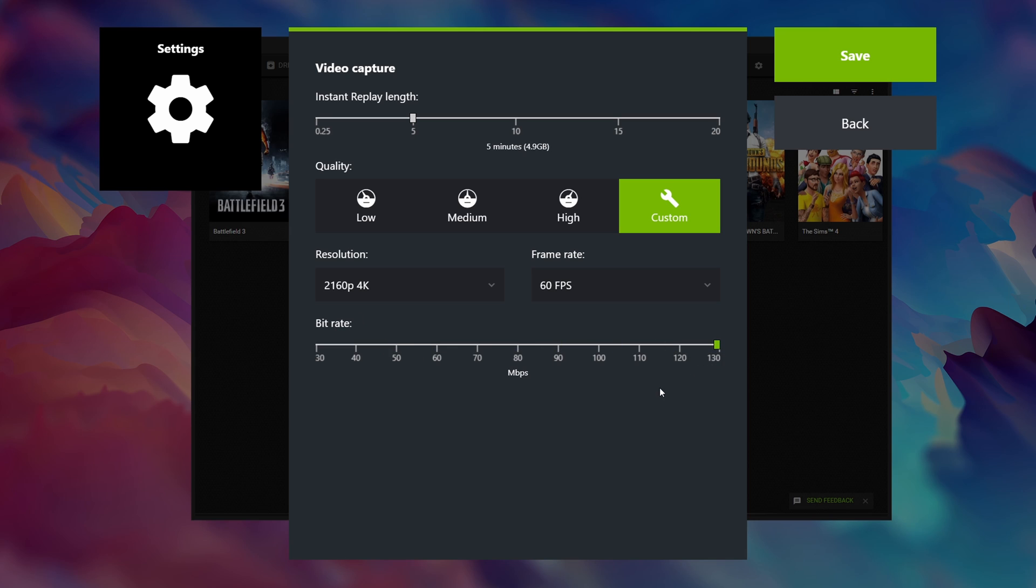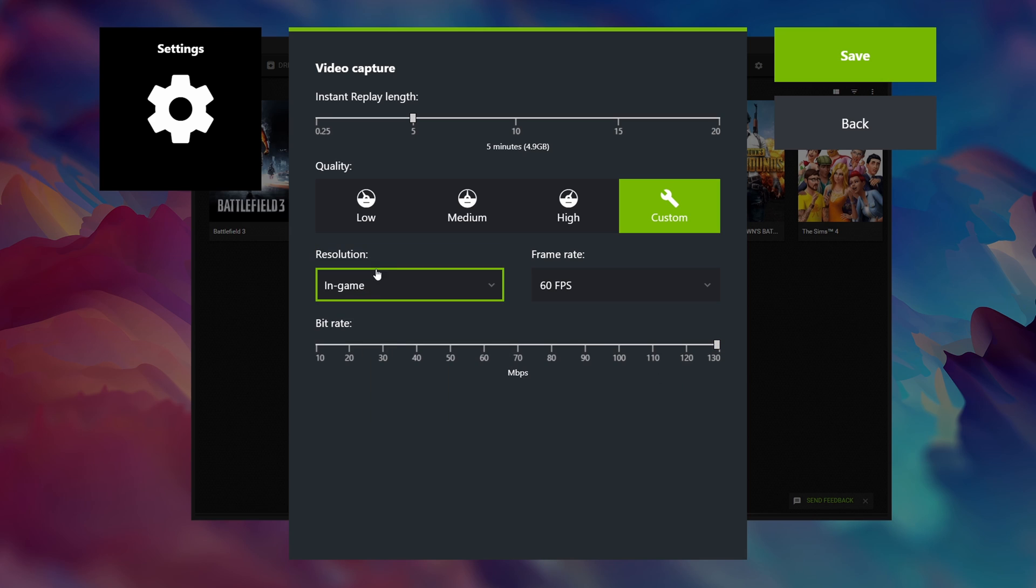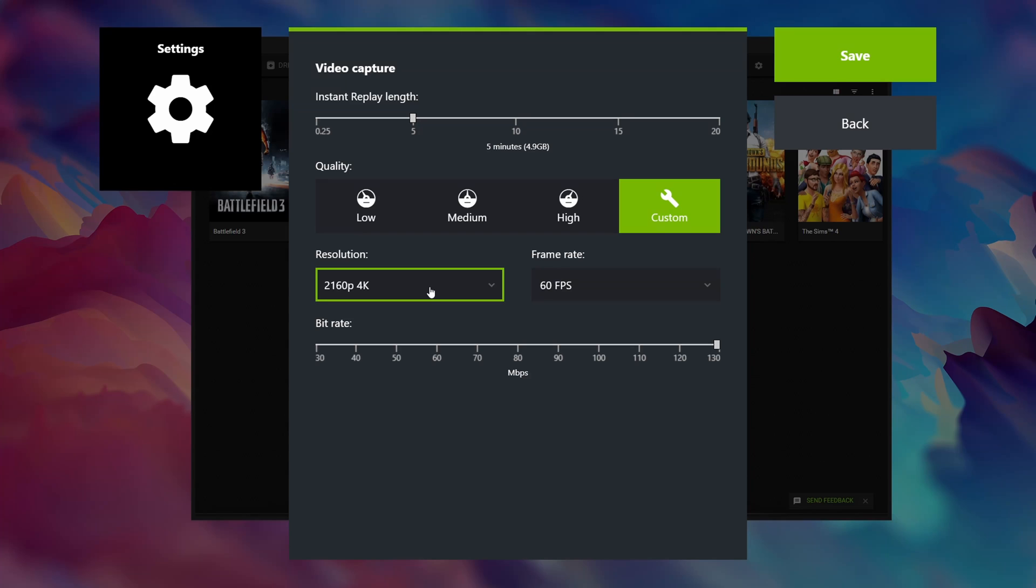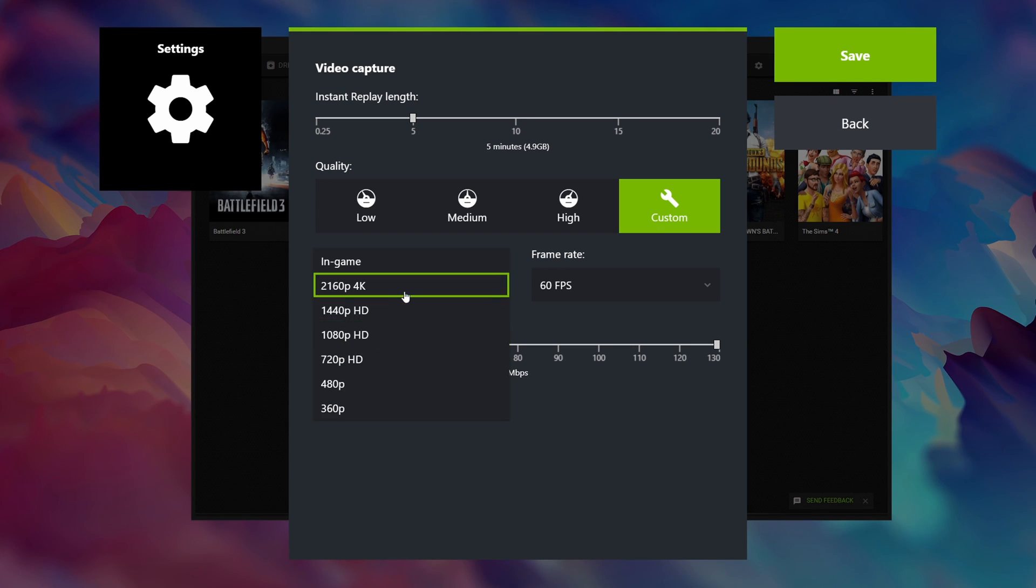Note that the maximum available bitrate highly depends on the GPU series that you have. The older series had a lower maximum bitrate than the newer ones. Also if you were to select in-game then you can see that the bitrate also goes up all the way to 130 megabits. However from my personal testing the in-game resolution option only produces footage at about 85 megabits. So even if you have a lower resolution monitor you should absolutely use 4K as resolution to get access to the higher recording bitrate in the GeForce Experience.